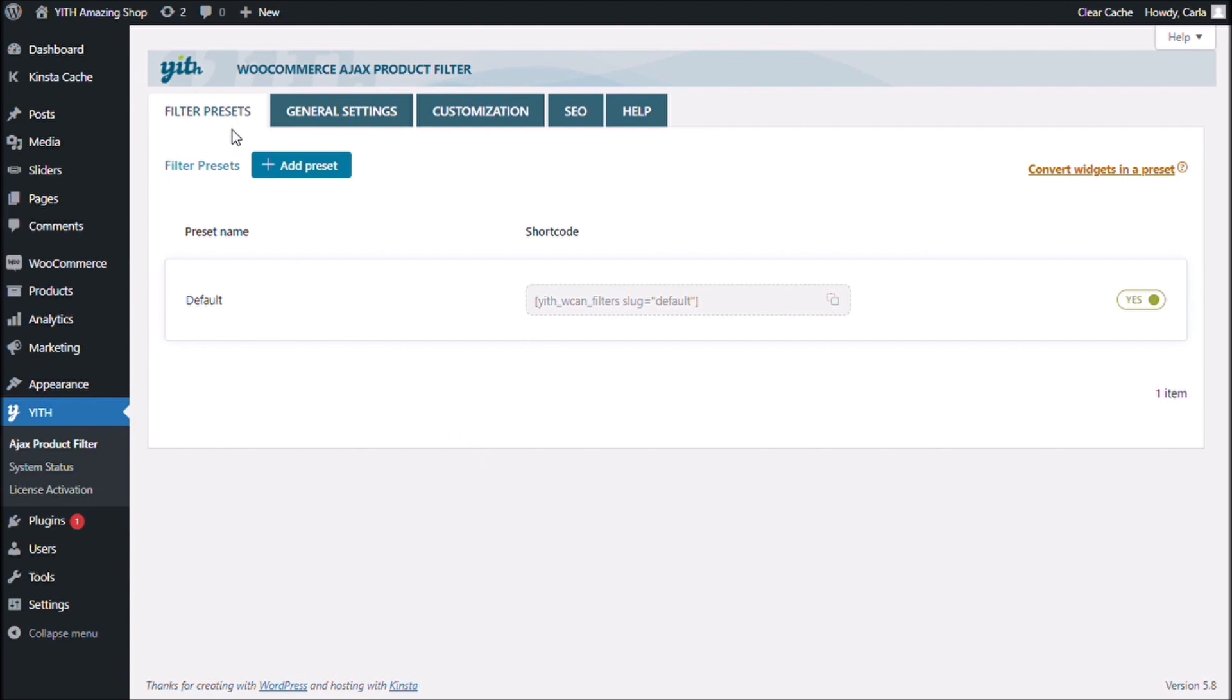And you see that now we have a different menu than the one I showed you before. Now we have the filter presets tab. And right here, you can create as many presets as you want to.